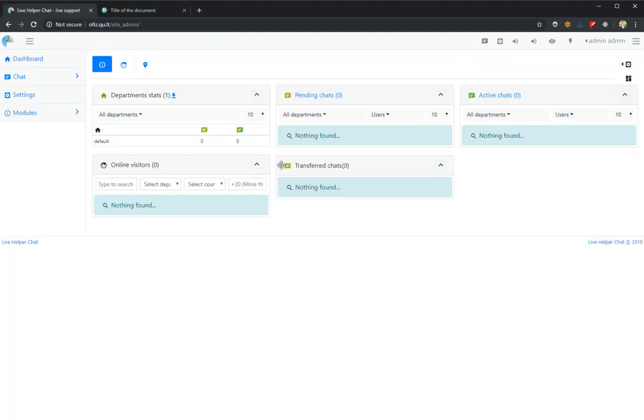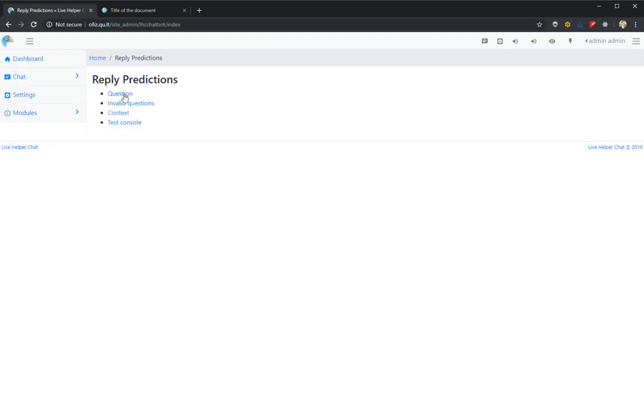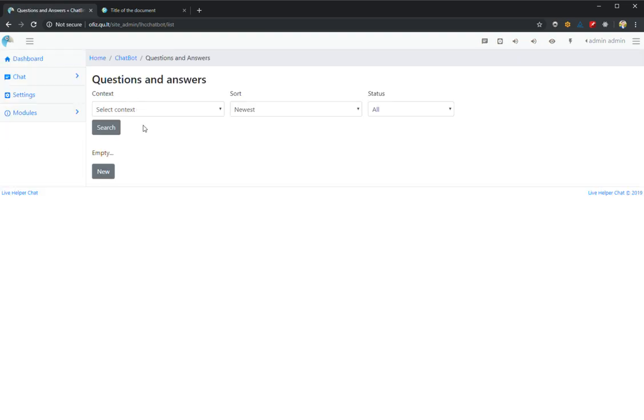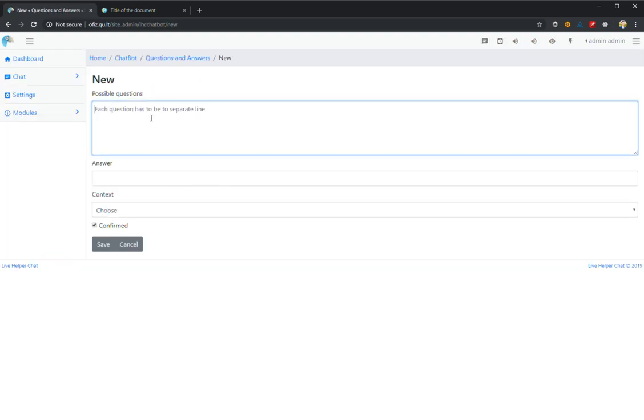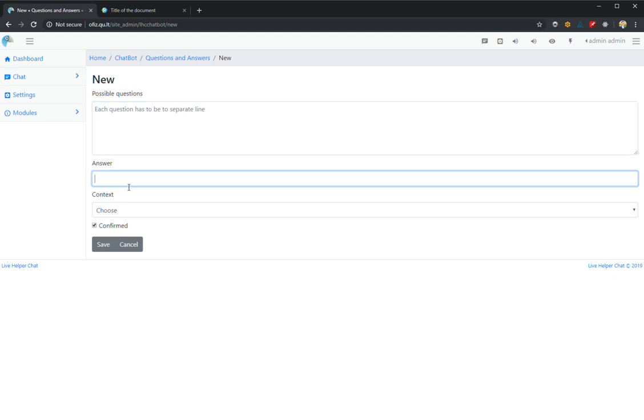Teaching can be done either from left menu Questions by creating a new question. Here you would enter customer questions by new line and your answer here, and choose the correct context.